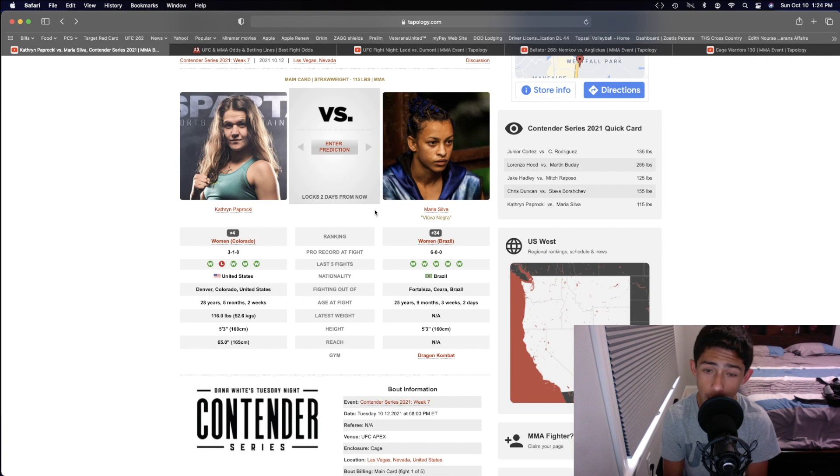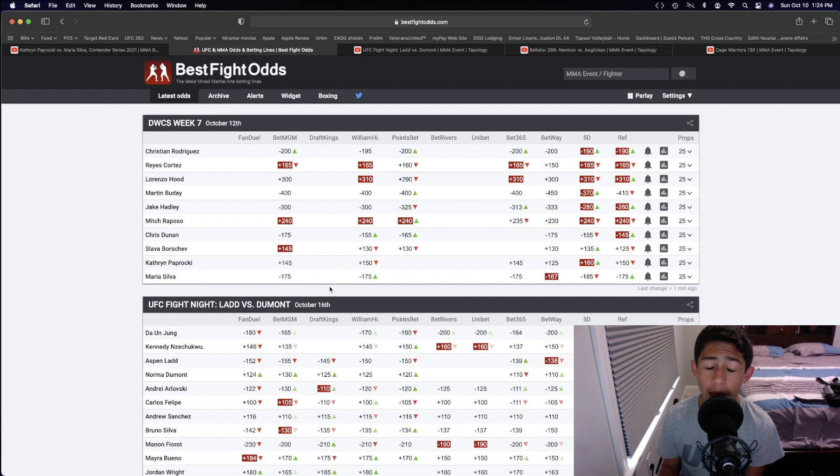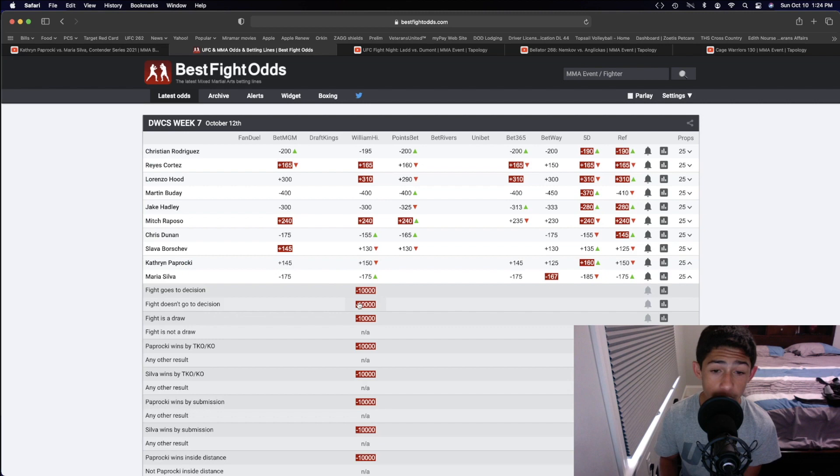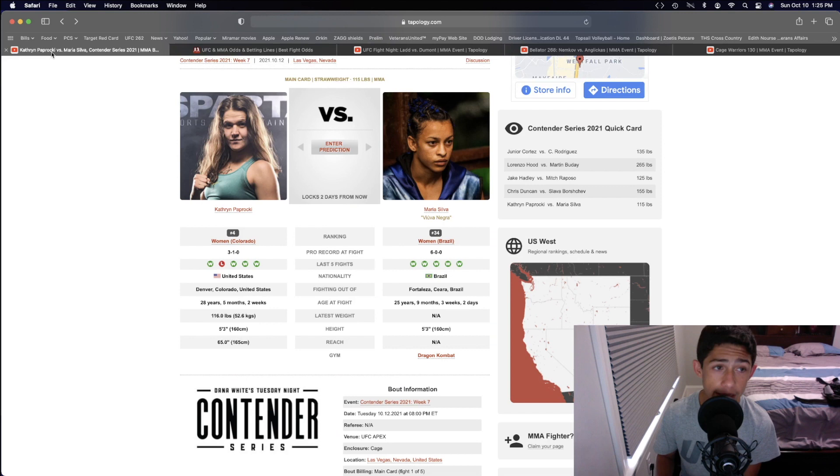So right now, the betting odds, minus 175. I definitely agree with that. Maria Silva should be right around where she is. If you look at the prop bets right here, I don't know what's up with the prop bets, minus 10,000. But hopefully, we can get some odds in the next couple of days.